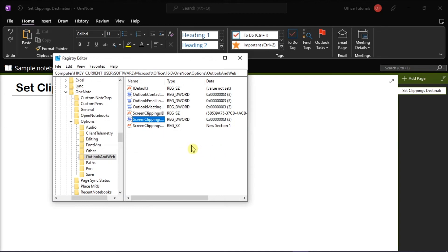And those are the ways that you can try to set clippings destination for Send to OneNote tool.